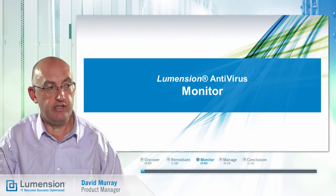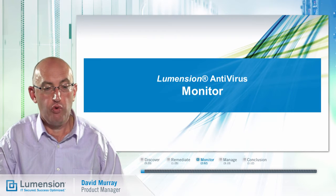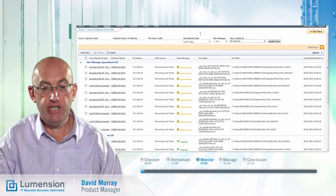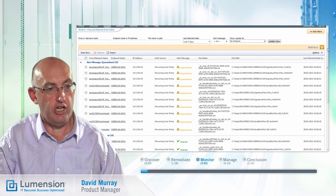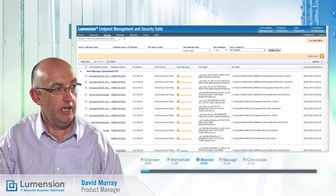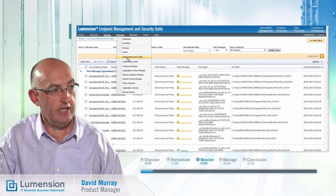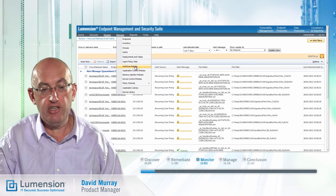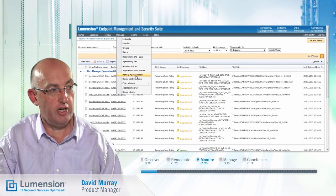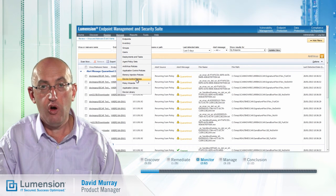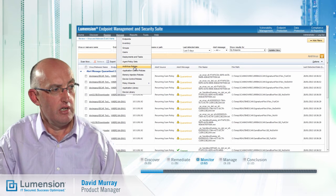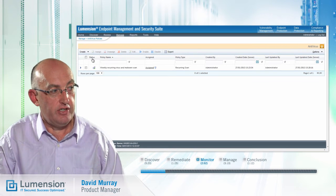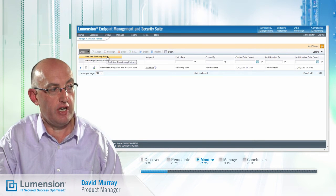The next step in the process is monitor, whereby we establish policies to protect our endpoints on an ongoing basis. We do this under the manage option. Here you can see we have antivirus policies, application control policies, memory injection policies, and device control policies, all integrated into the same workflow. For antivirus policies, we can create real-time monitoring policies and also recurring scan policies.